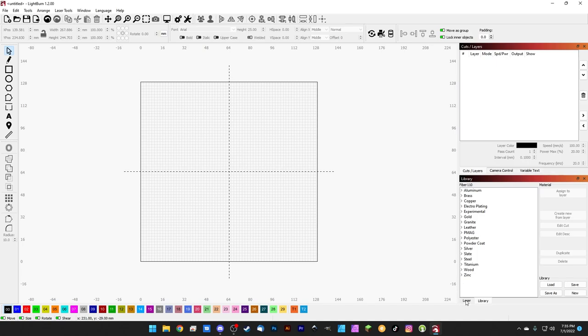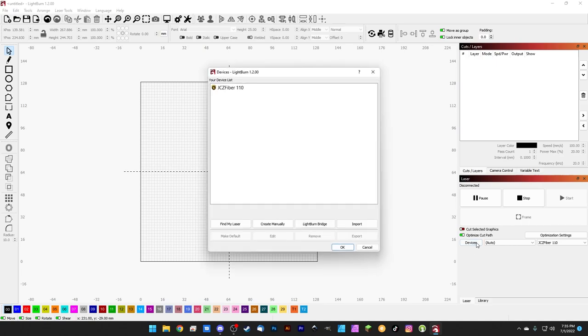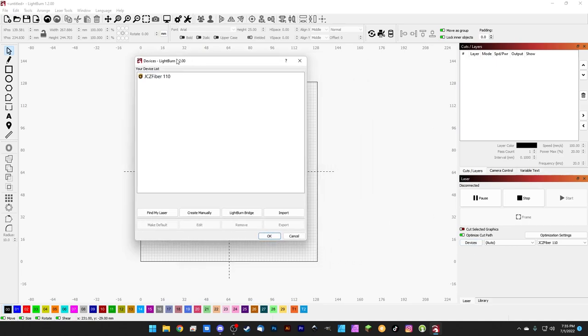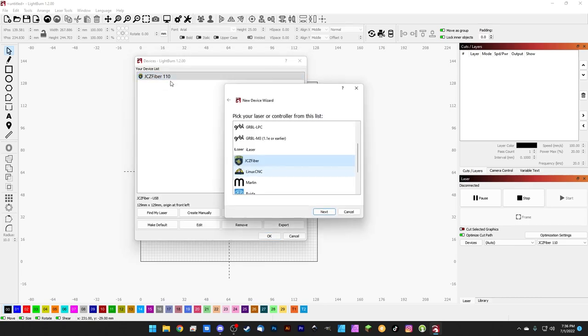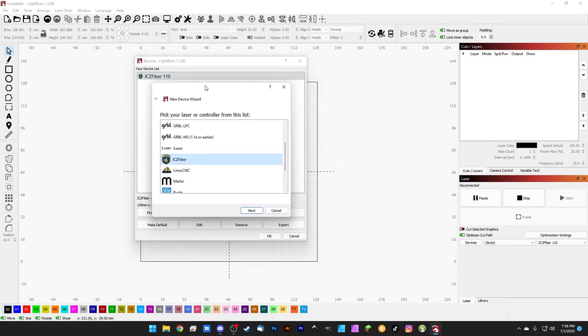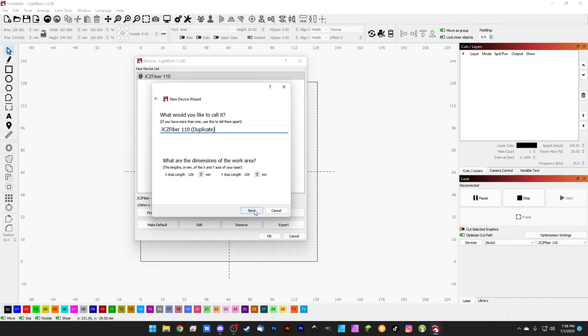The next thing we need to do is head over to the Laser tab and we're going to click Devices. Here's that JCZ Fiber 110 that we created way back when we first added our fiber laser as a device. If we want to add another lens to the setup, we're going to right-click it and click Duplicate. A little wizard window will pop up here and we can just work our way through this really quick.